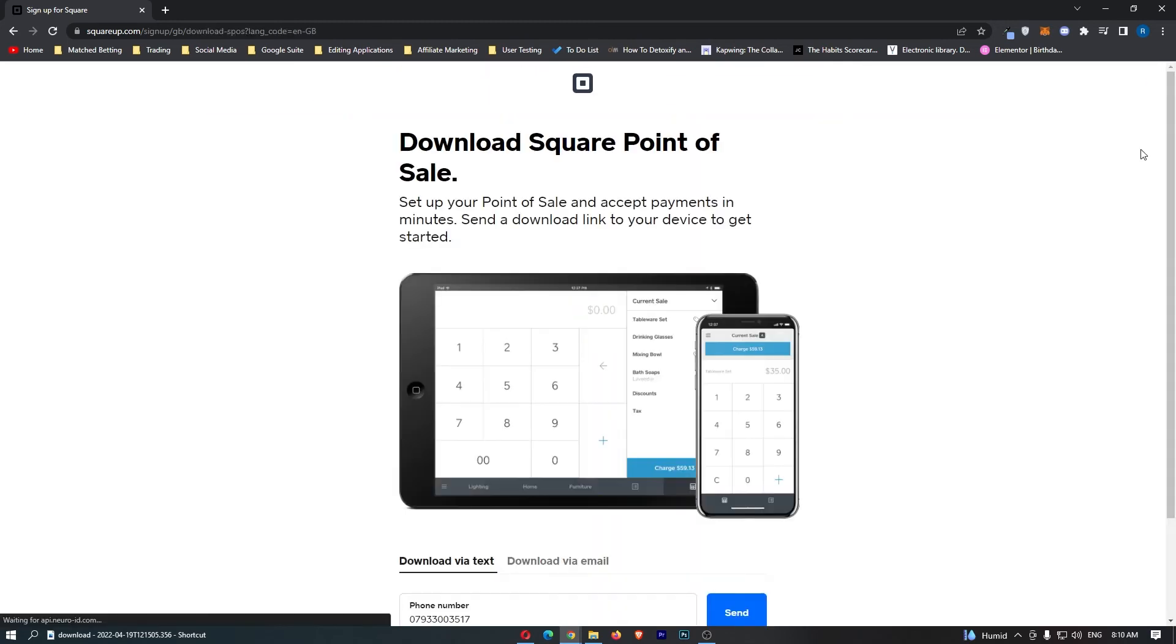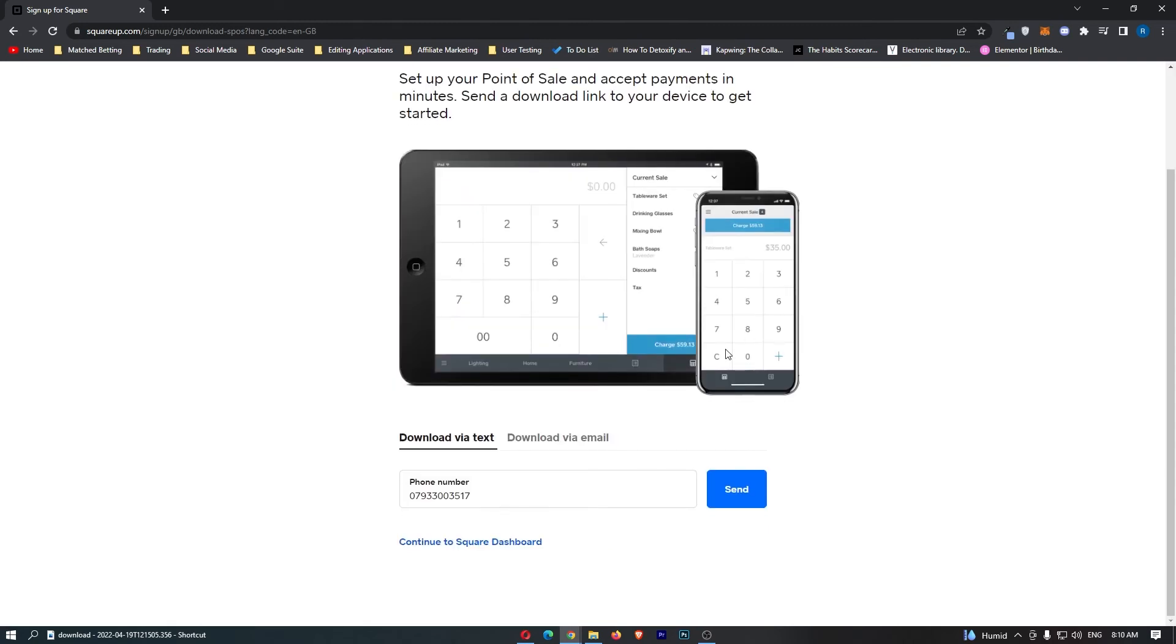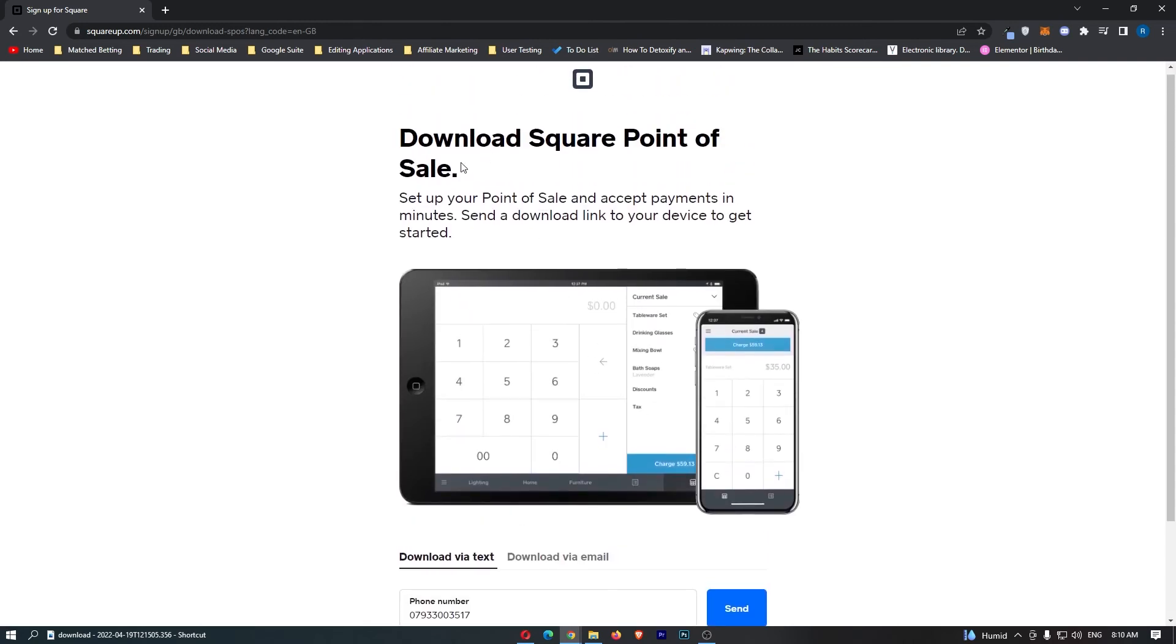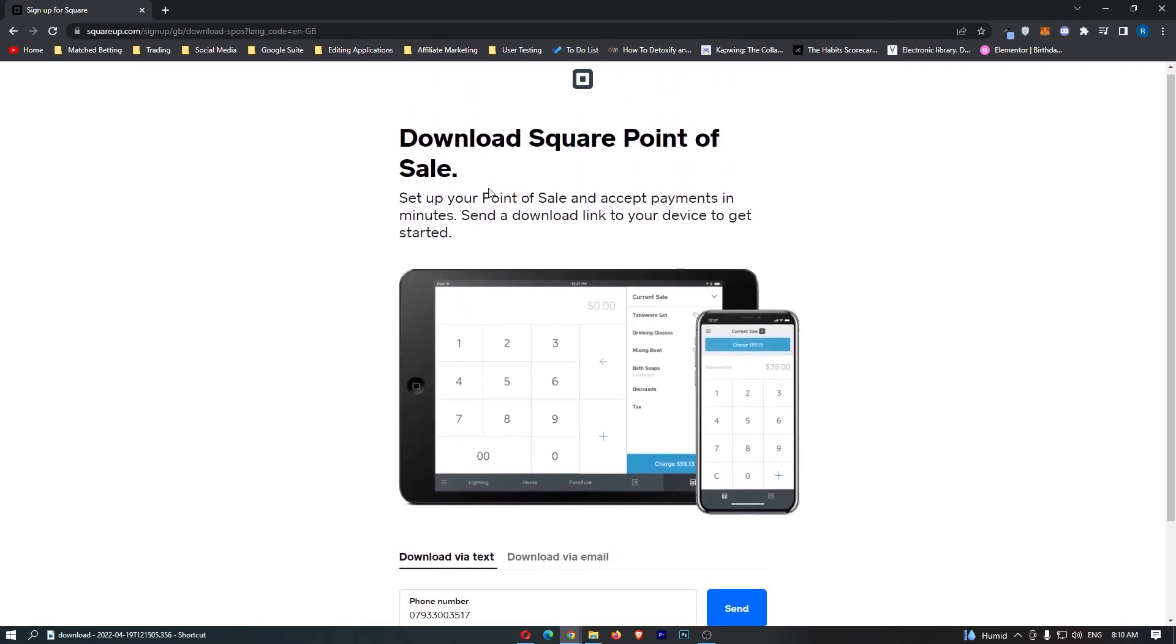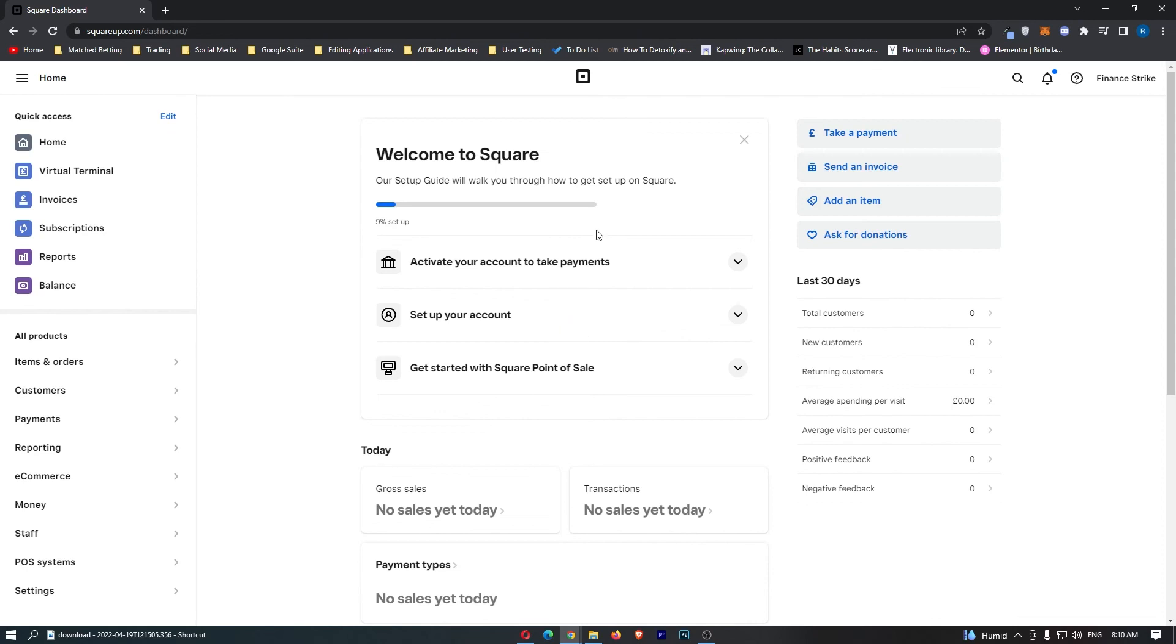Now what we can do is we can download Square point of sale. Once we do this it's now going to load us into the Square dashboard right here and as you can see just like that we are now in Square and that is how you can set up a Square account.